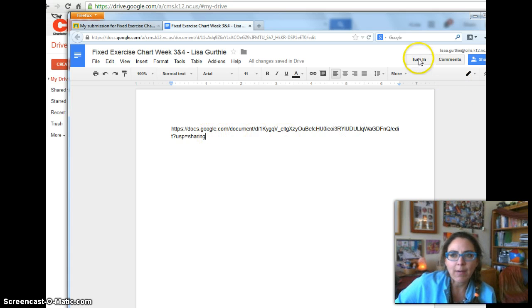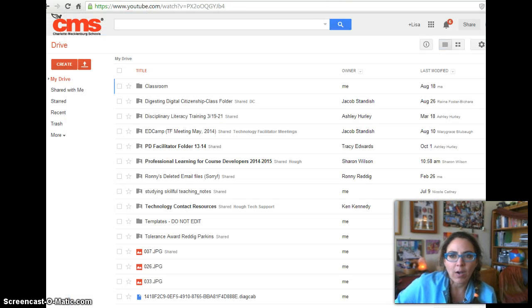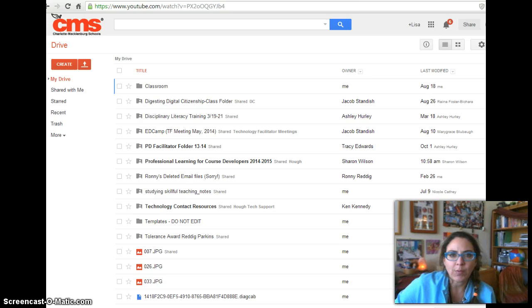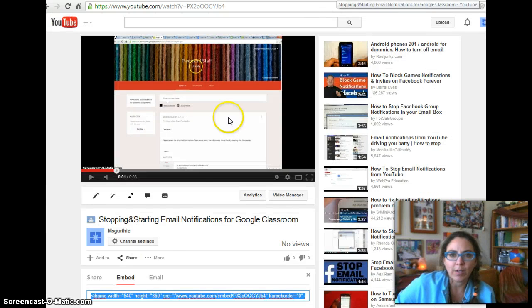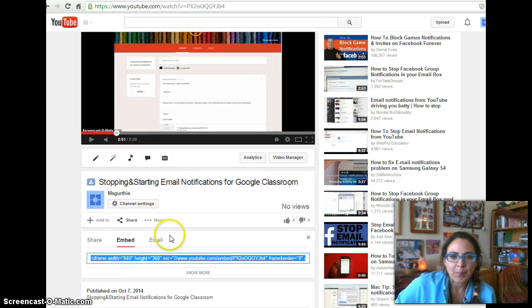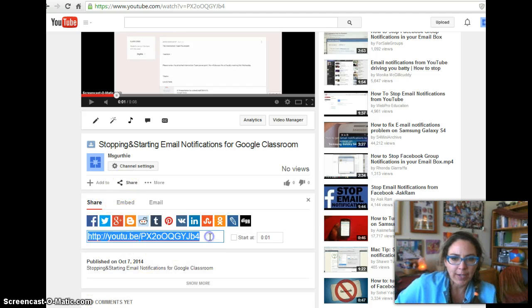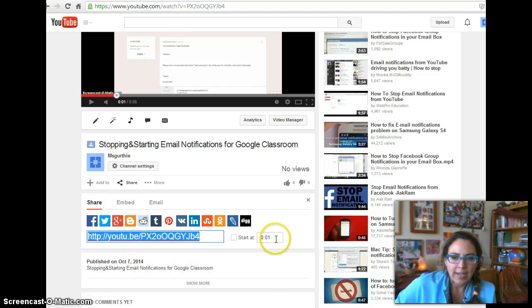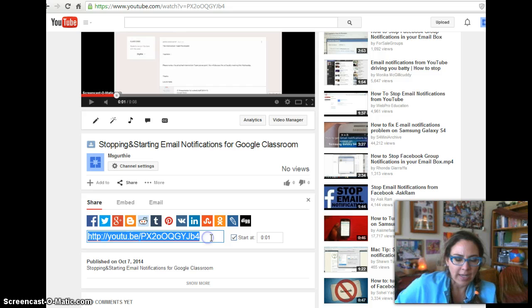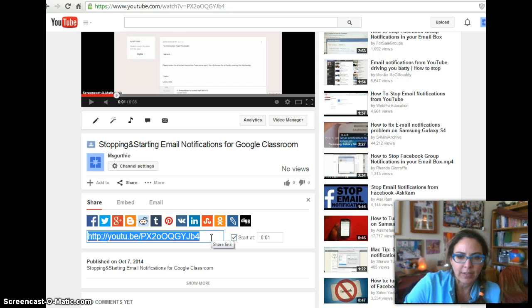And now I can also go to a video and take the share link right here, and I could even start it at a certain time. But anyway, I'm going to copy that,